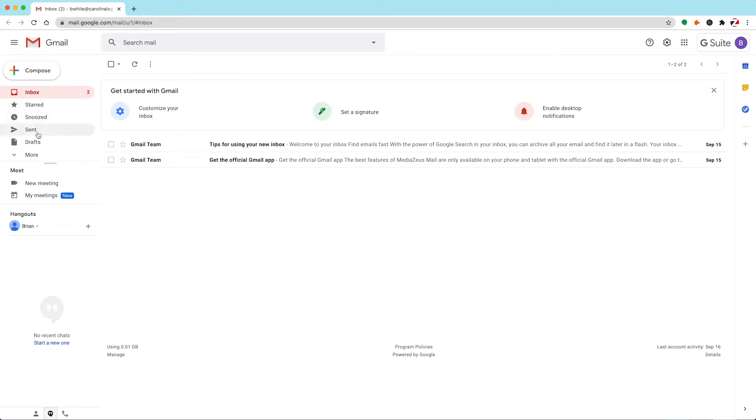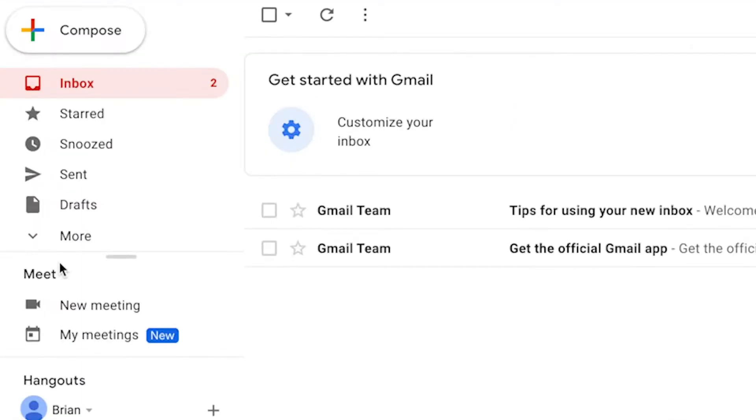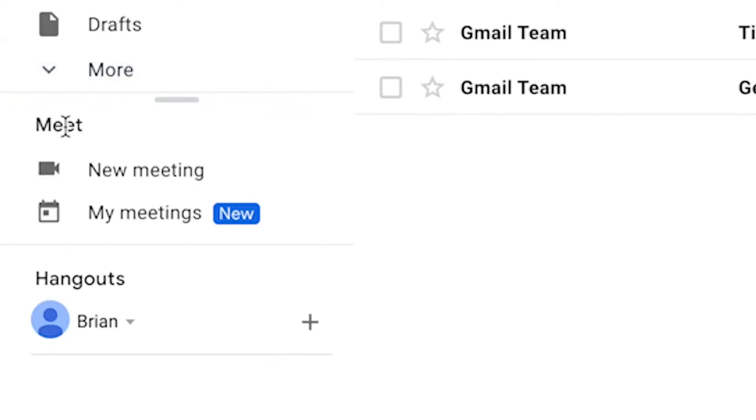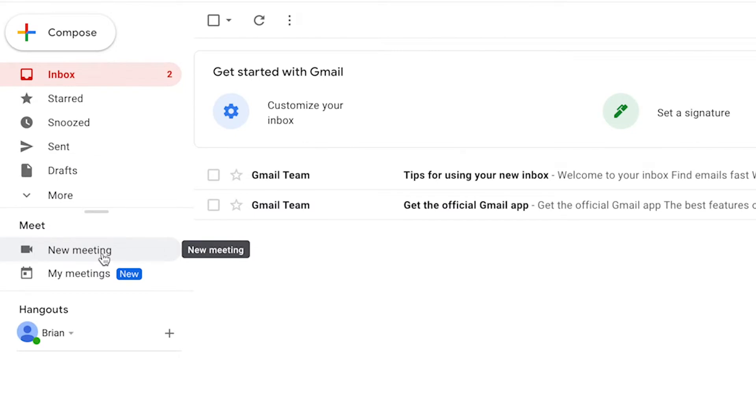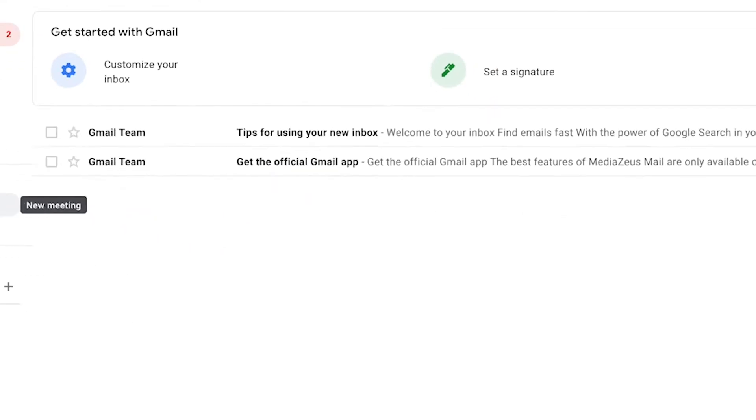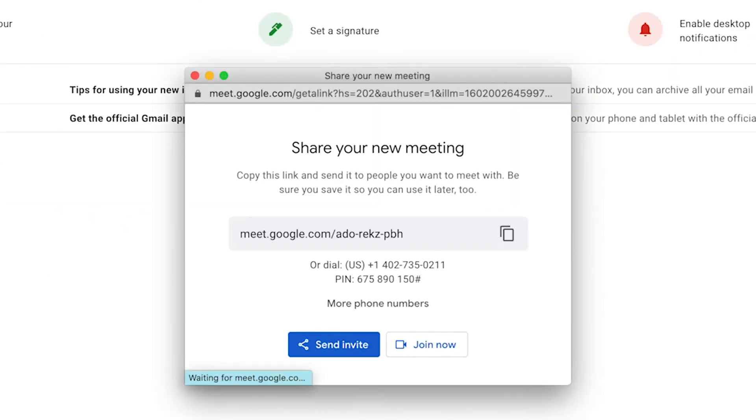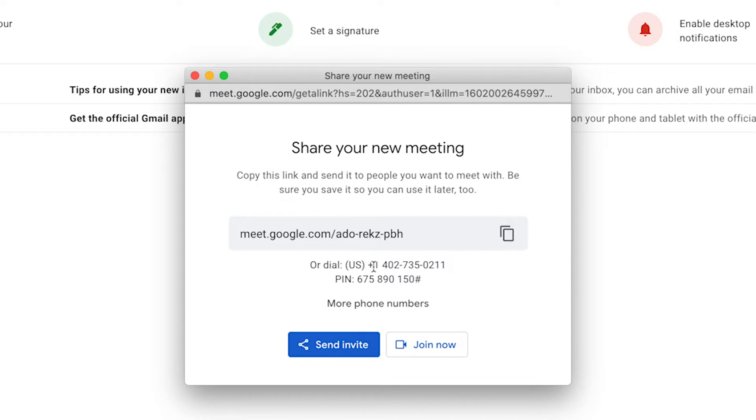Let's first jump into Gmail. Down here on the side panel, we see it labeled Meet with two buttons, one for new meeting and another for my meetings. Clicking on the new meeting opens up a window which contains the share link of the meeting, as well as a phone call-in option for better audio, and also the PIN number for this meeting.